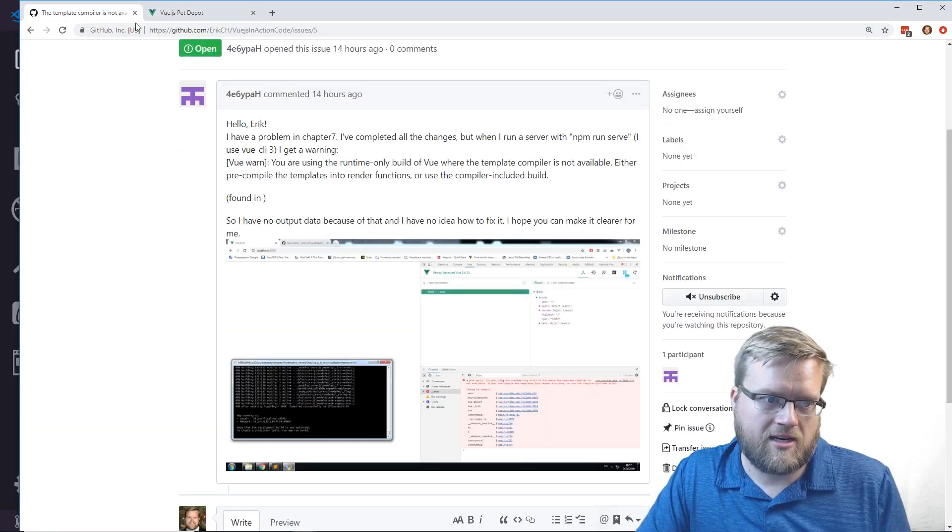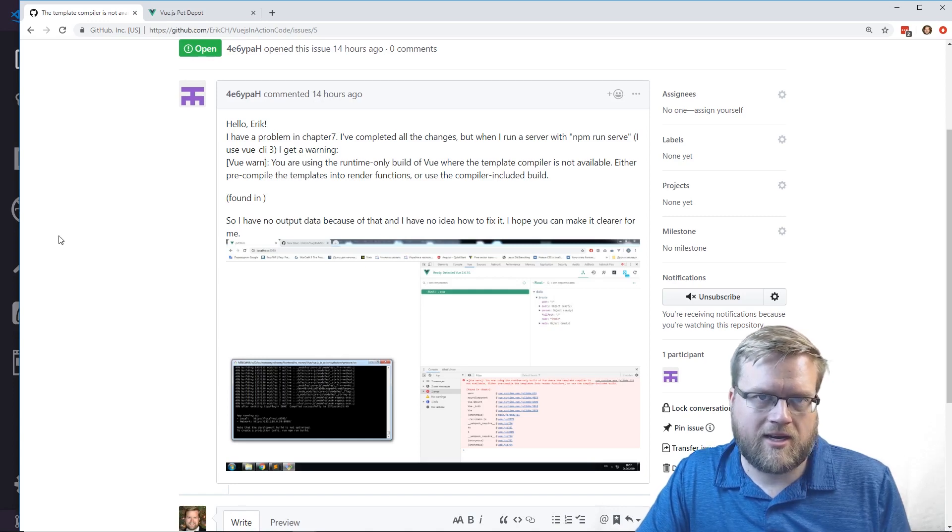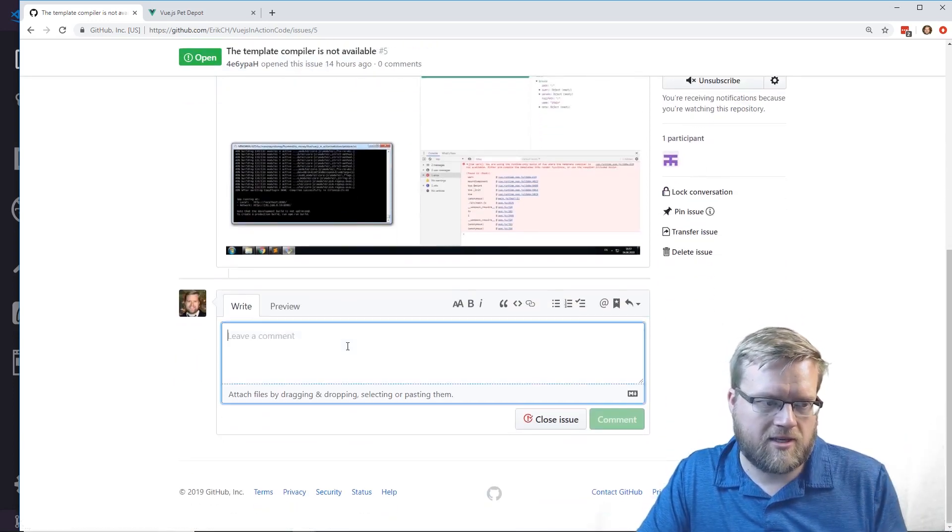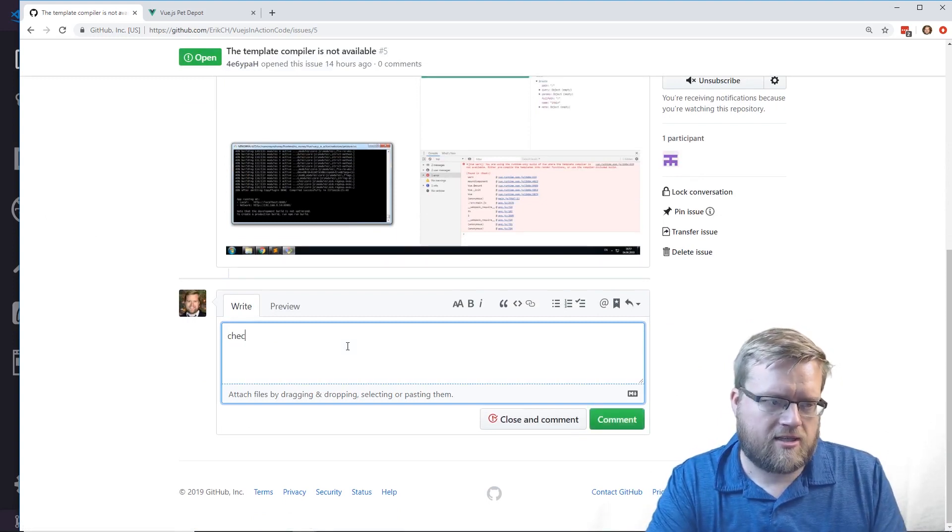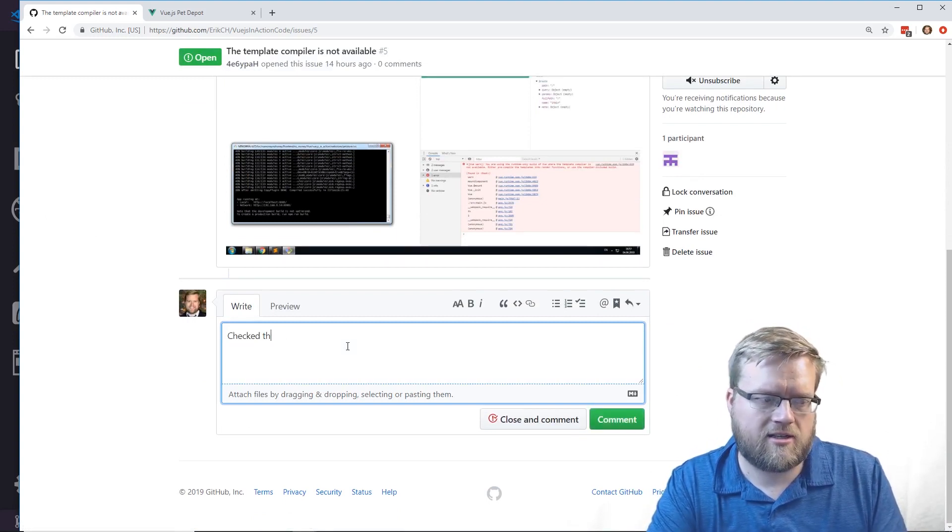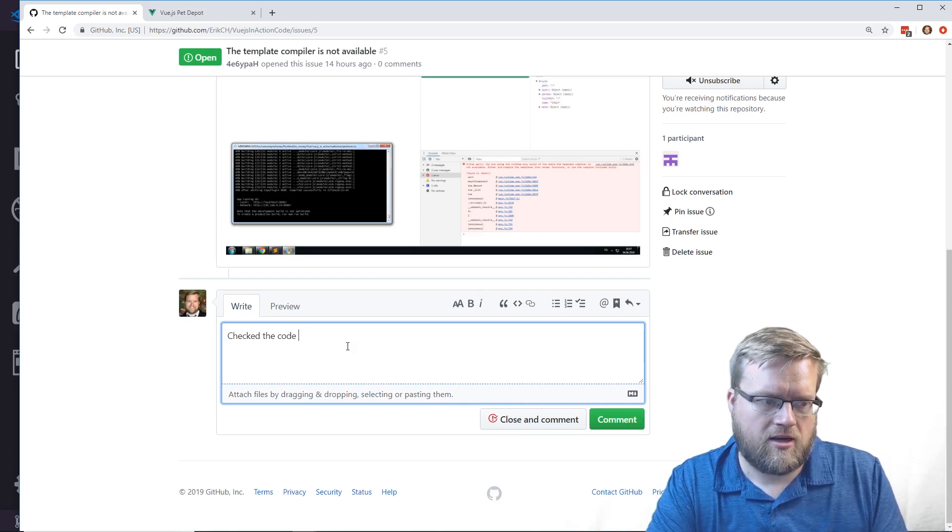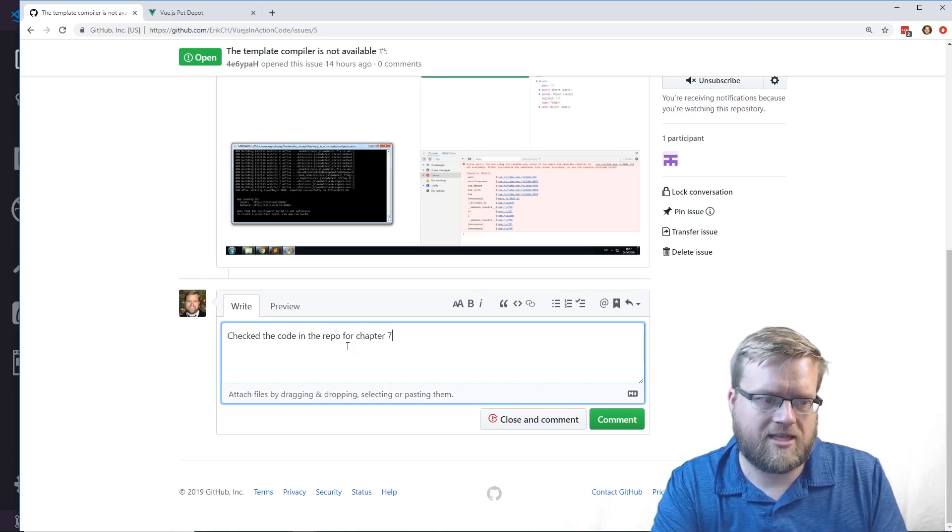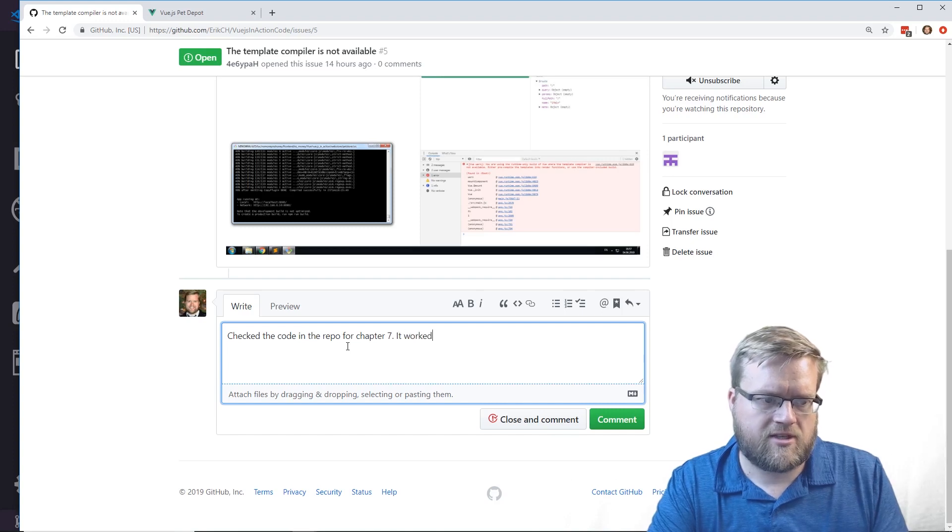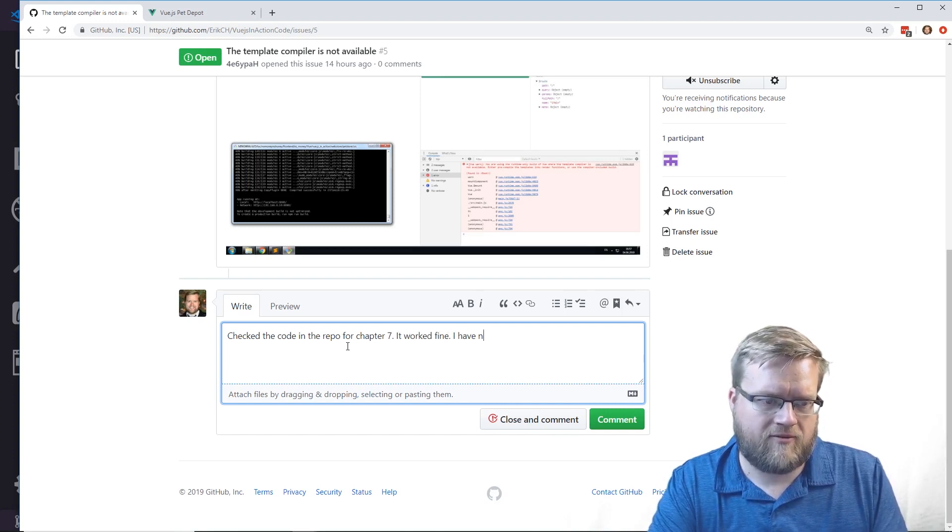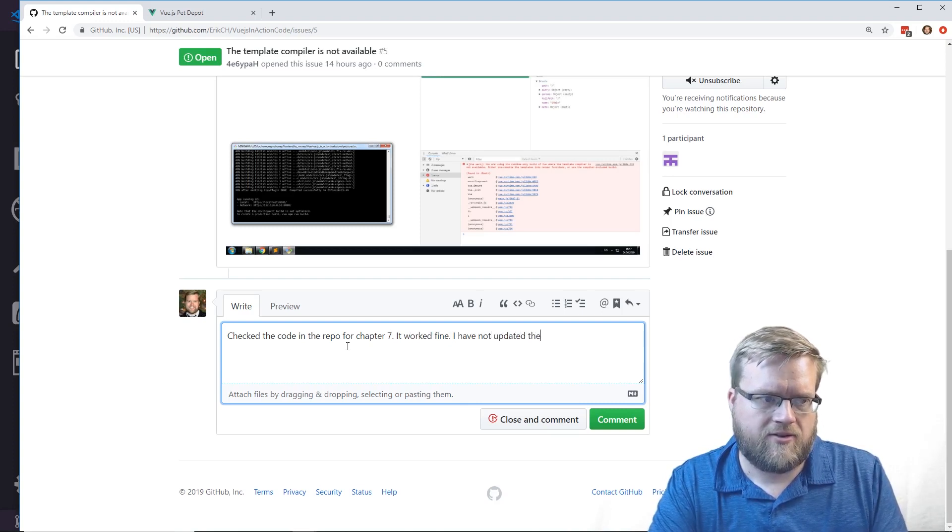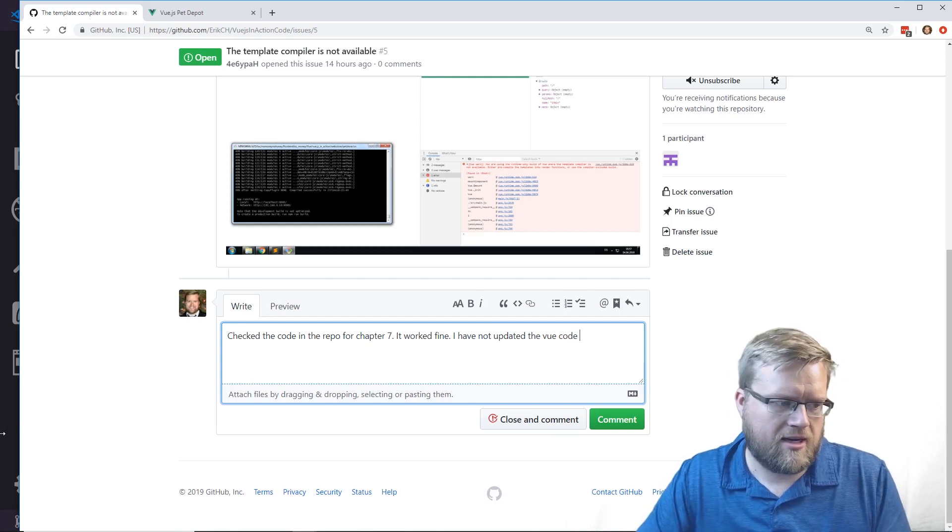I would say he needs to share that with me. I'm going to write: I checked the code in the repo for chapter 7, it worked fine.